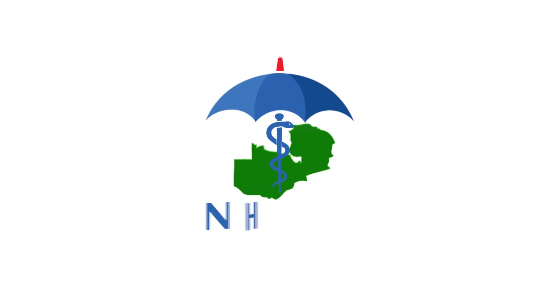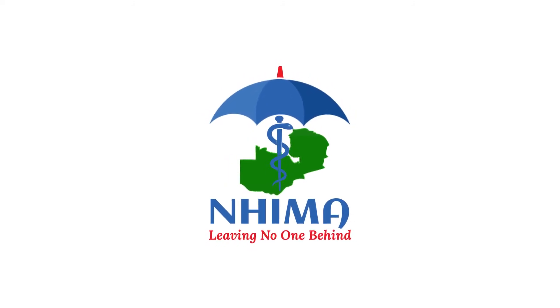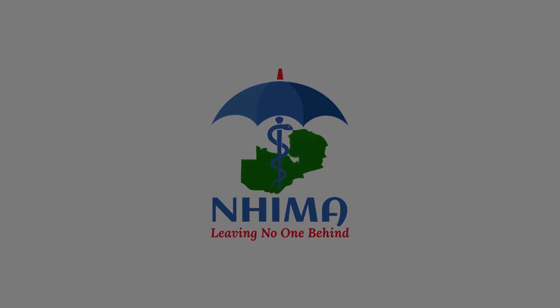National Health Insurance, leaving no one behind.